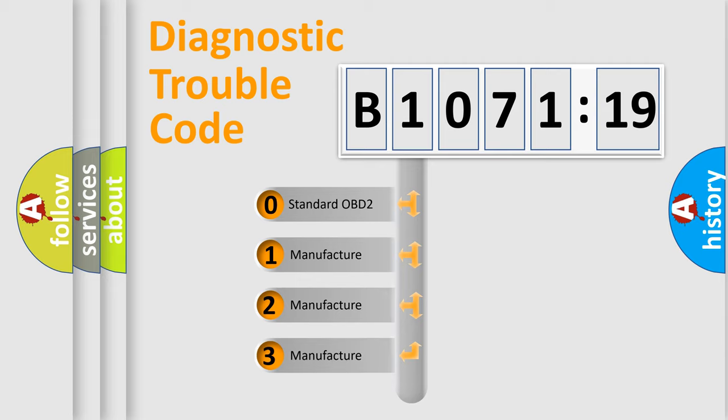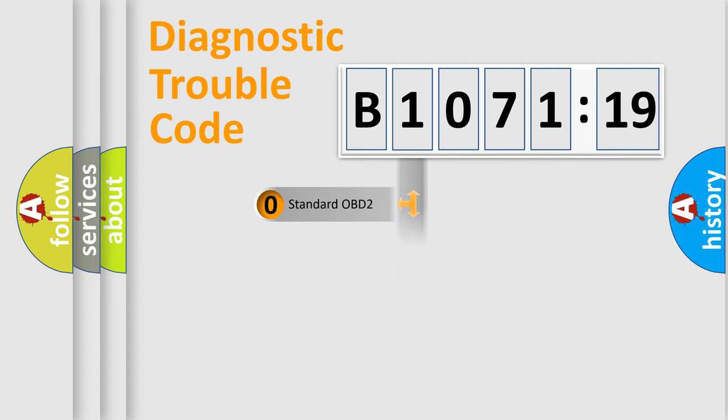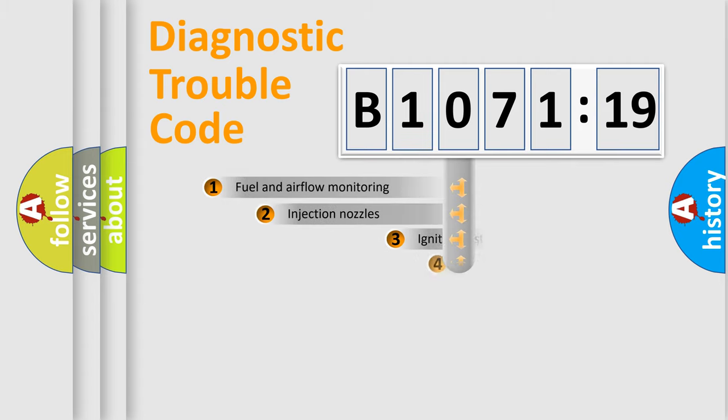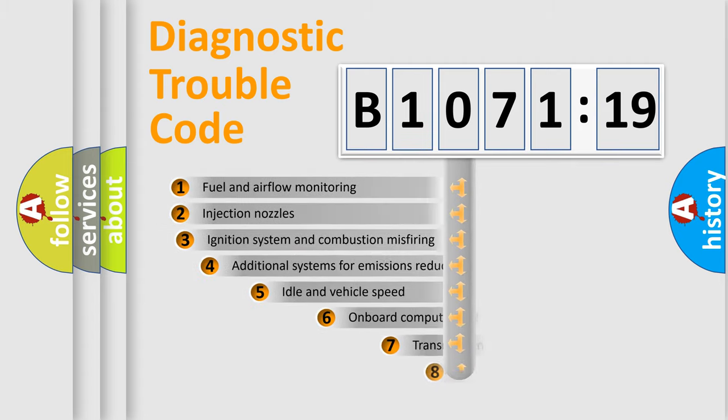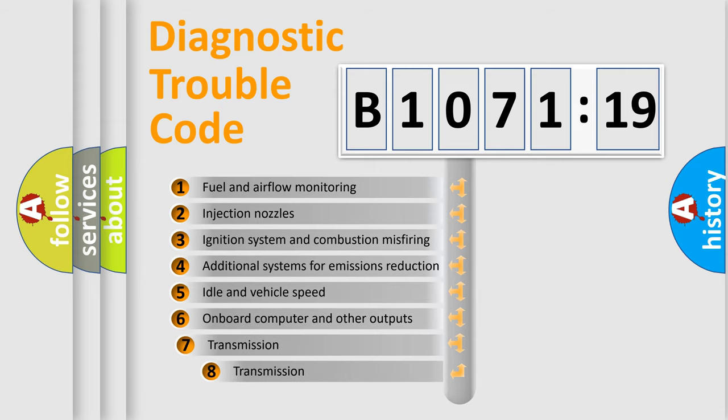If the second character is expressed as zero, it is a standardized error. In the case of numbers 1, 2, or 3, it is a more precise expression of a car-specific error.